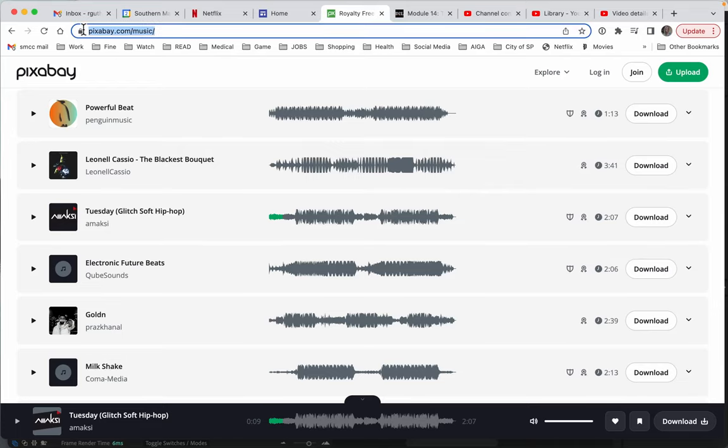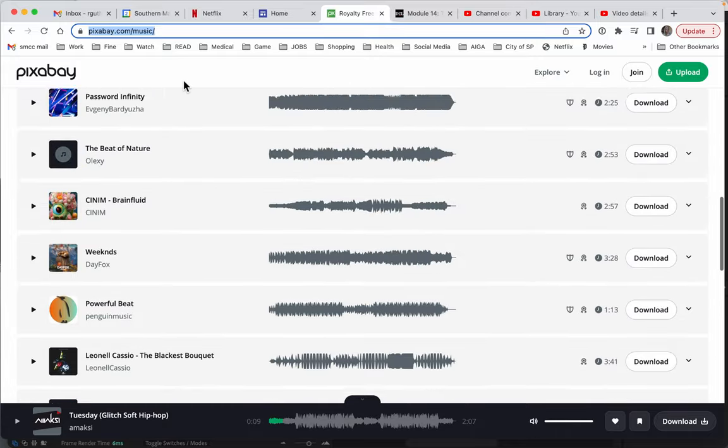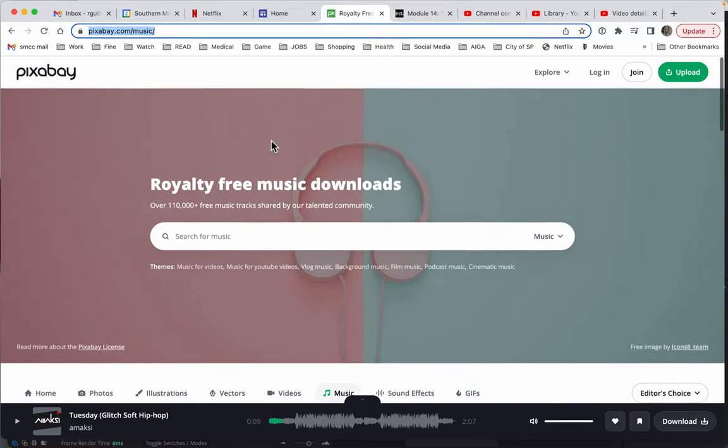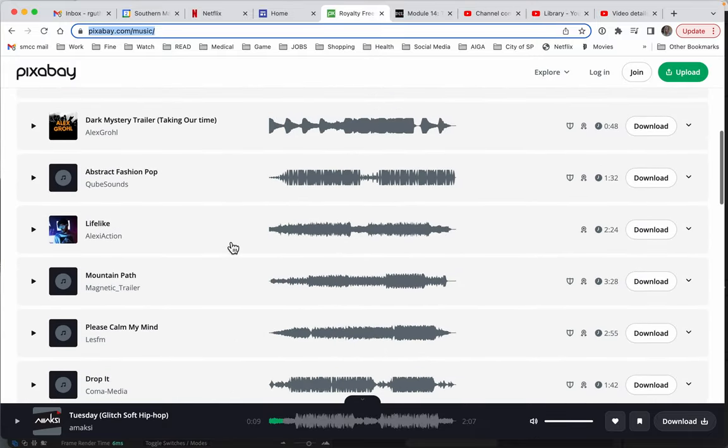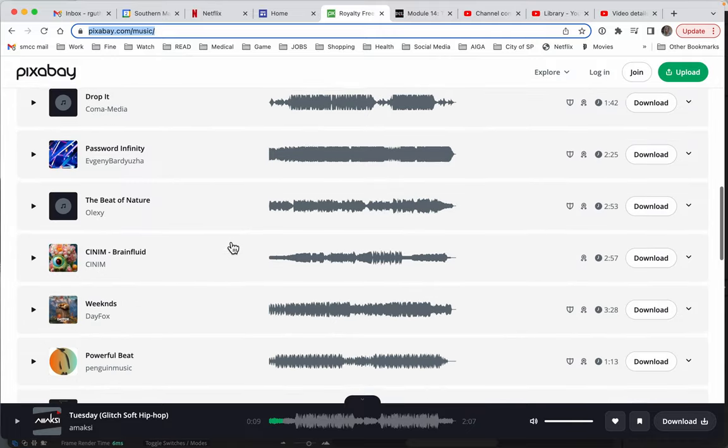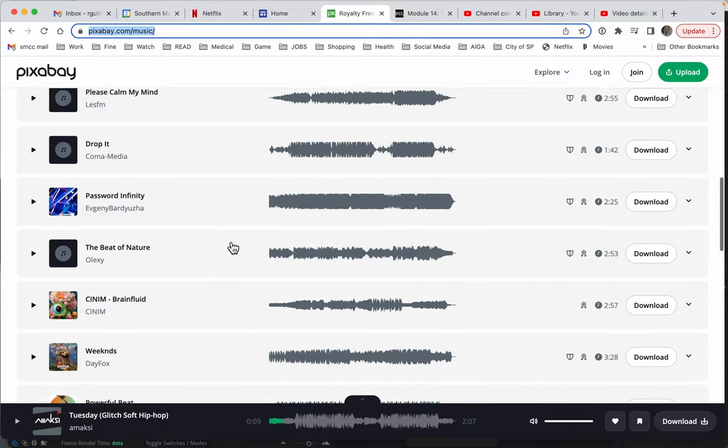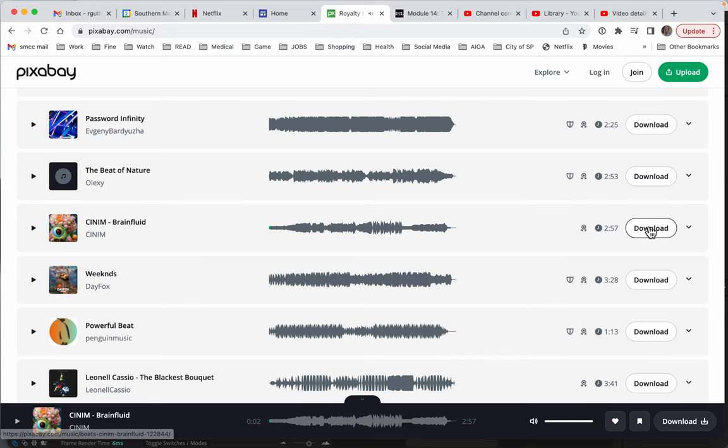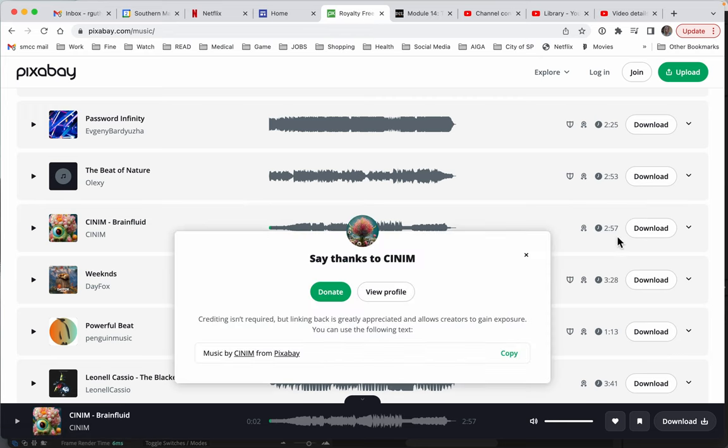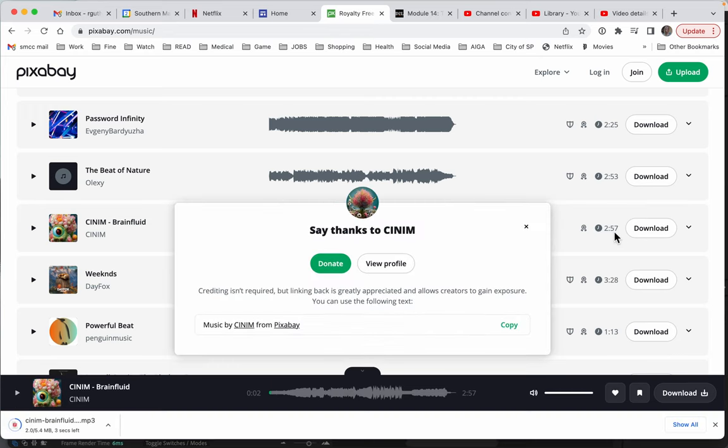Here on Pixabay, I've gone to their royalty-free music options, and I see a lot of options here. I'm going to download the Brain Fluid one. It's 2 minutes and 57 seconds, but I'll show you how to edit that.